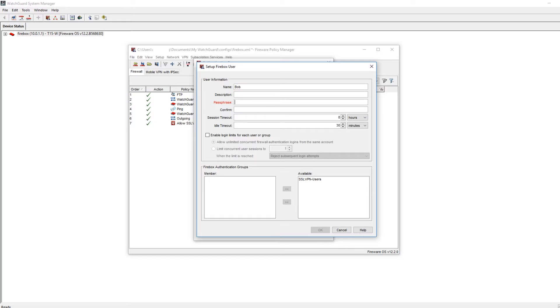Next, I'll enter in a passphrase and then I will confirm that passphrase.